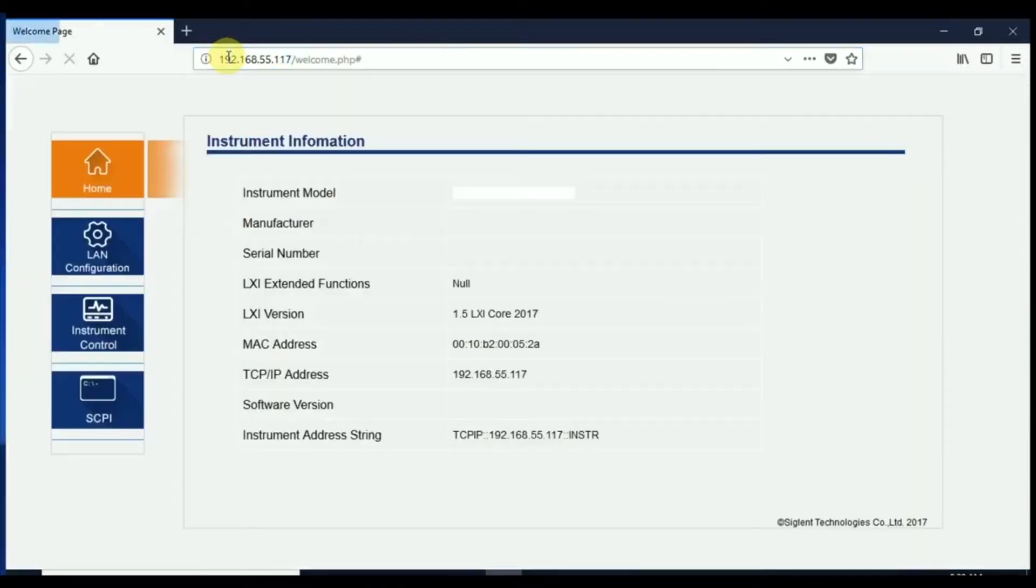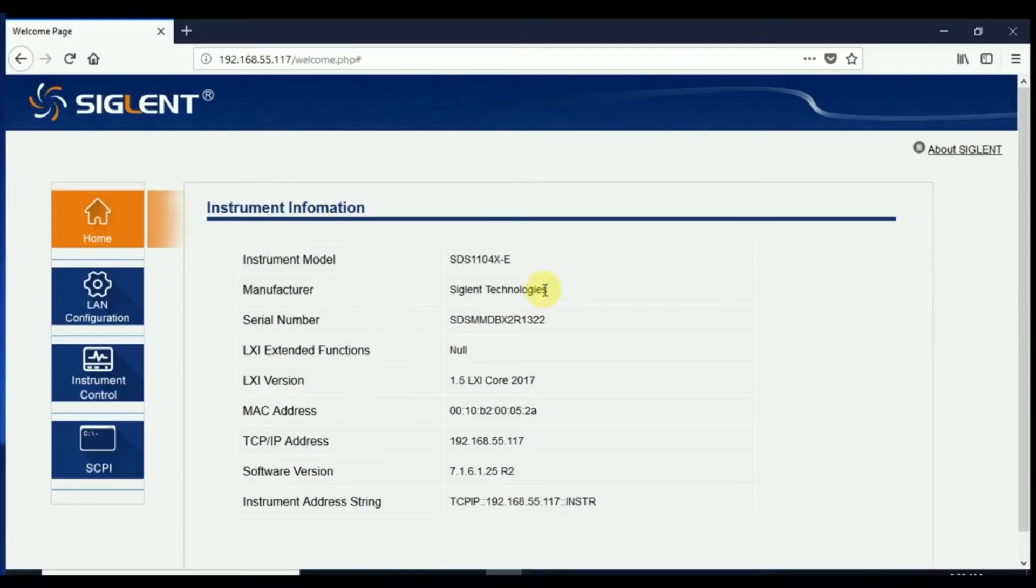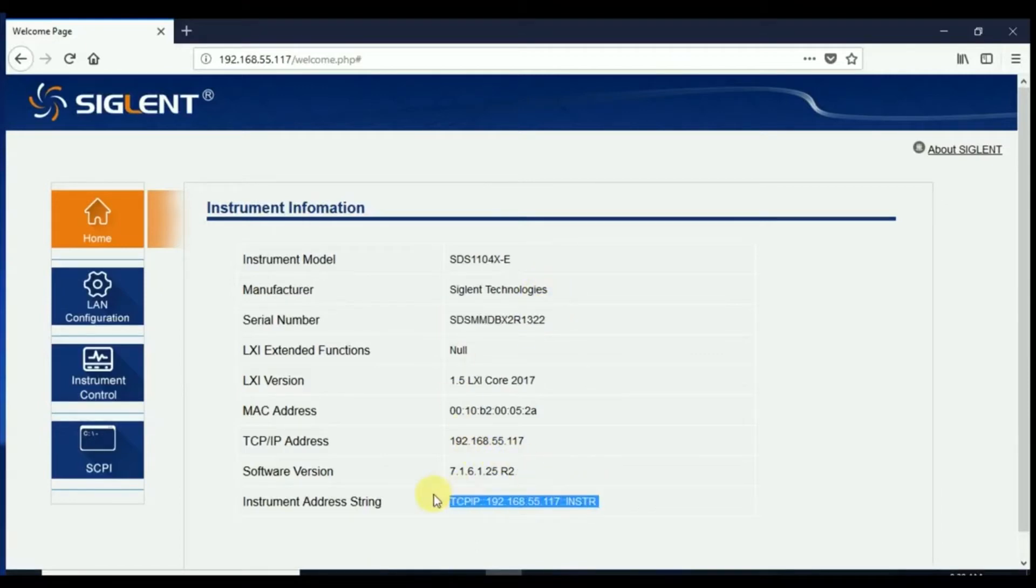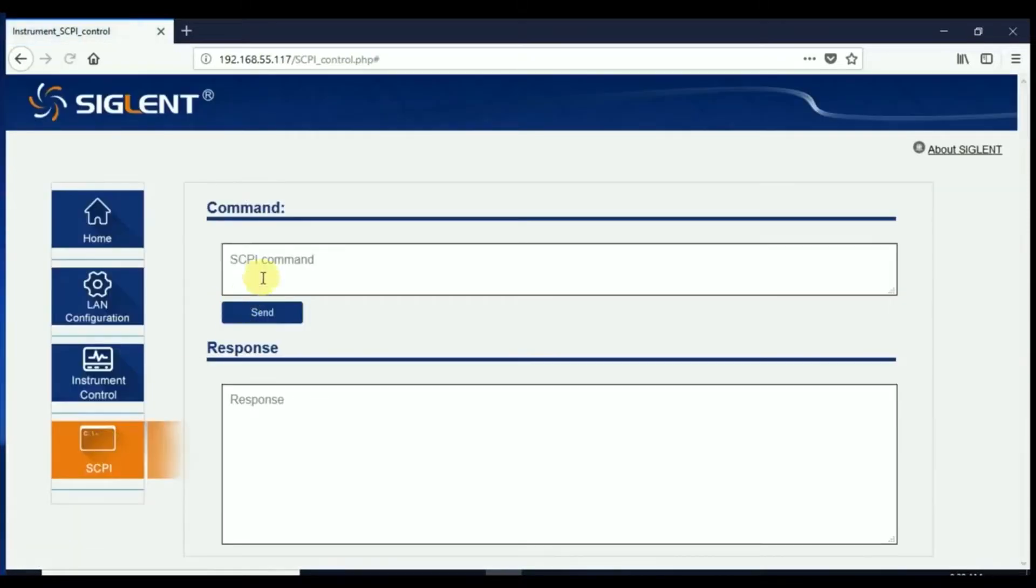Once we've completed that we hit enter and now this is the web page that's hosted on the oscilloscope. It has some information about the oscilloscope, basically its IP address and its serial number. We can do some configuration on the LAN. In many cases that will break the connection that you currently have so it's not such a good idea all the time.